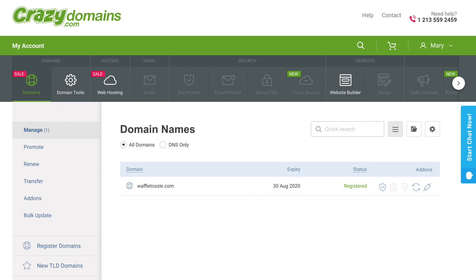I'm already logged in, and I've clicked on the Domains tab here, and now I can see the domain that I want to edit. So I'm going to click on waffletossil.com.